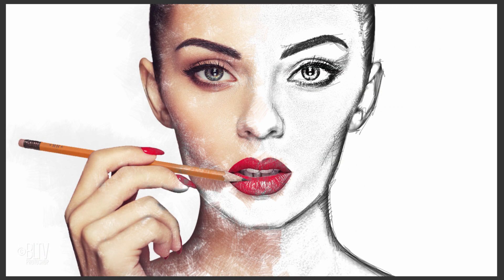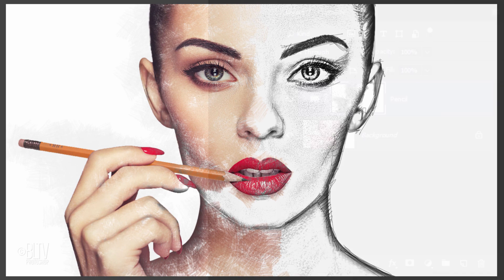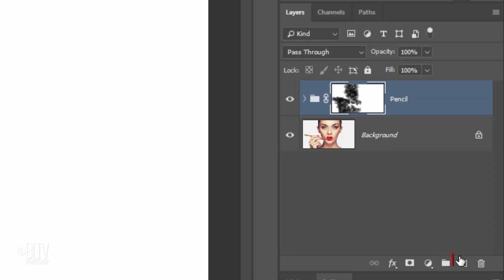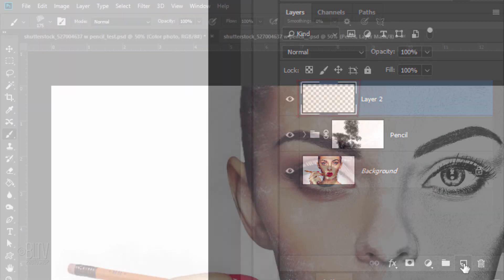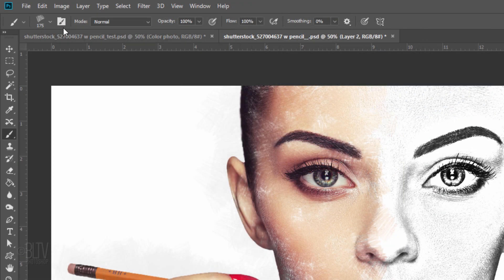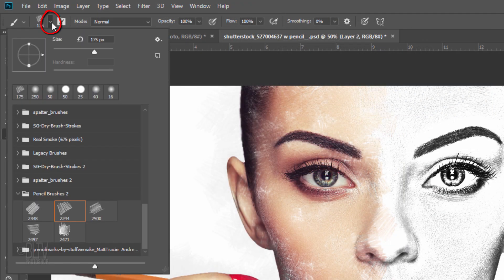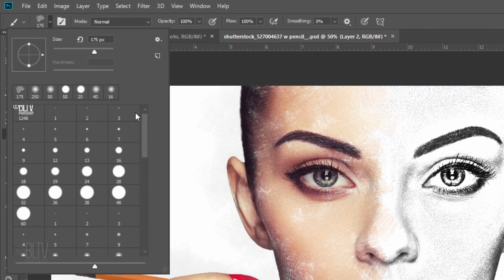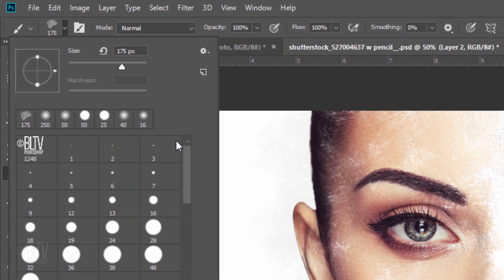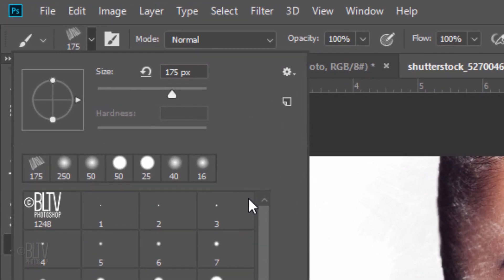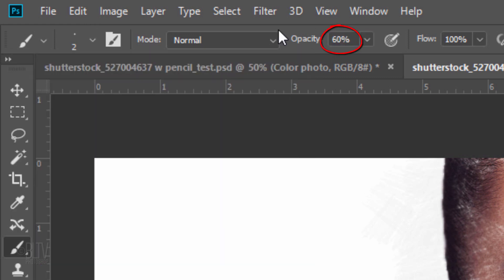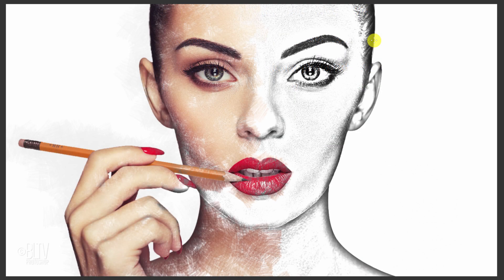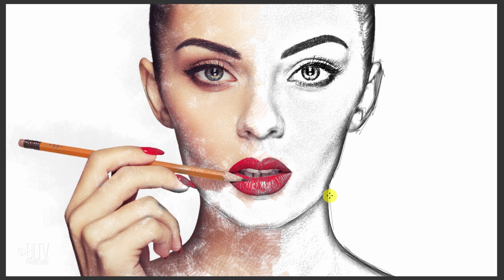Next, we'll add freehand pencil strokes to our portrait. To do this, create a new layer and open your brush picker. Scroll to the regular round brushes. Make the Size 2 pixels and the Hardness 100%. Make the Opacity 60% and the Flow 100%. Draw over the outer edges and gently over the edges that define the parts of the face.